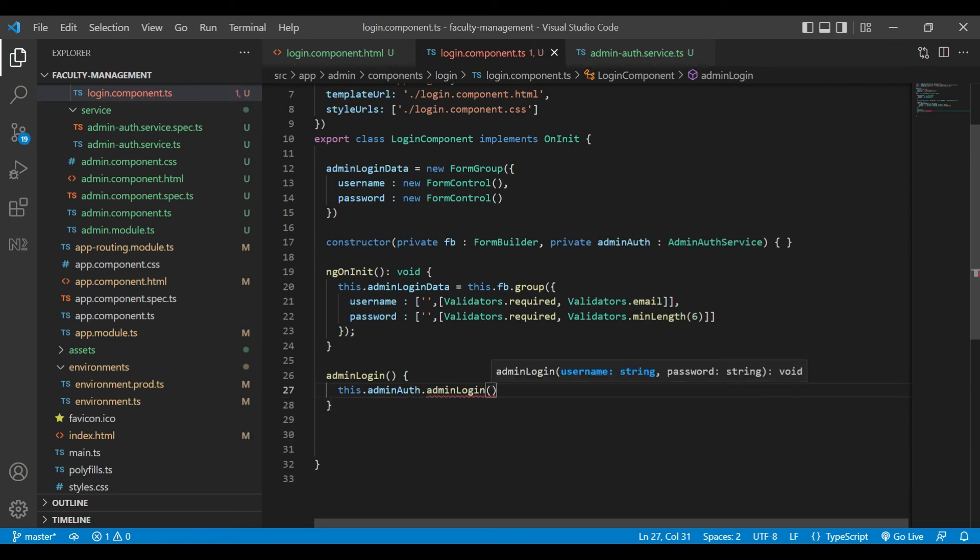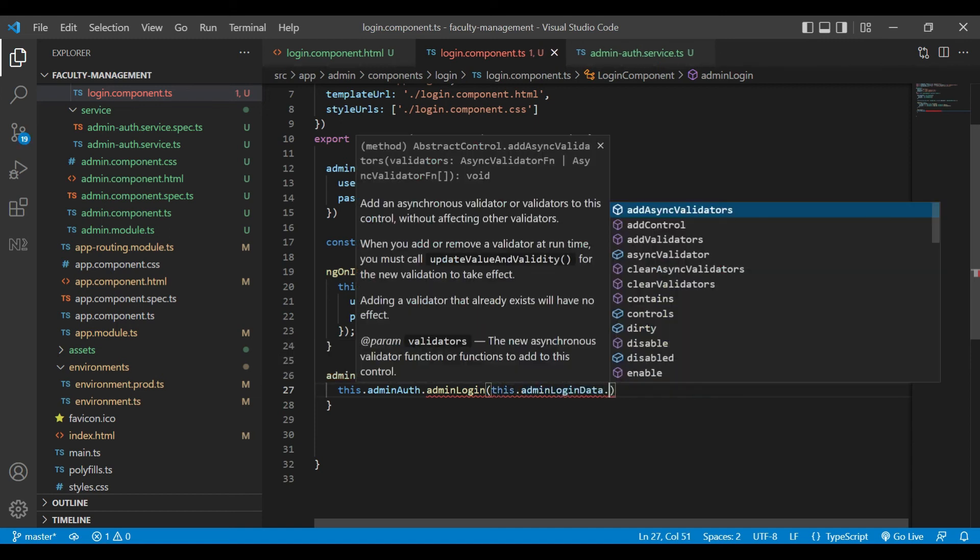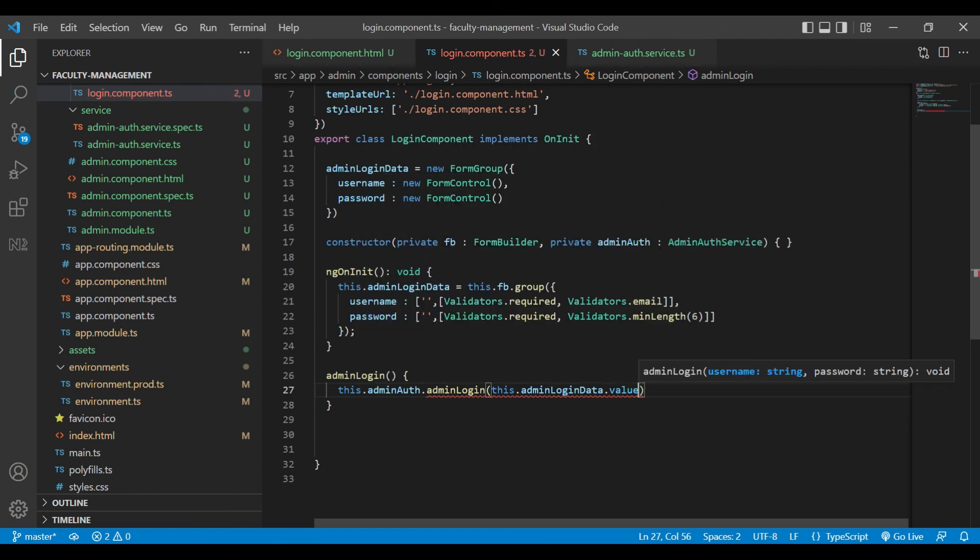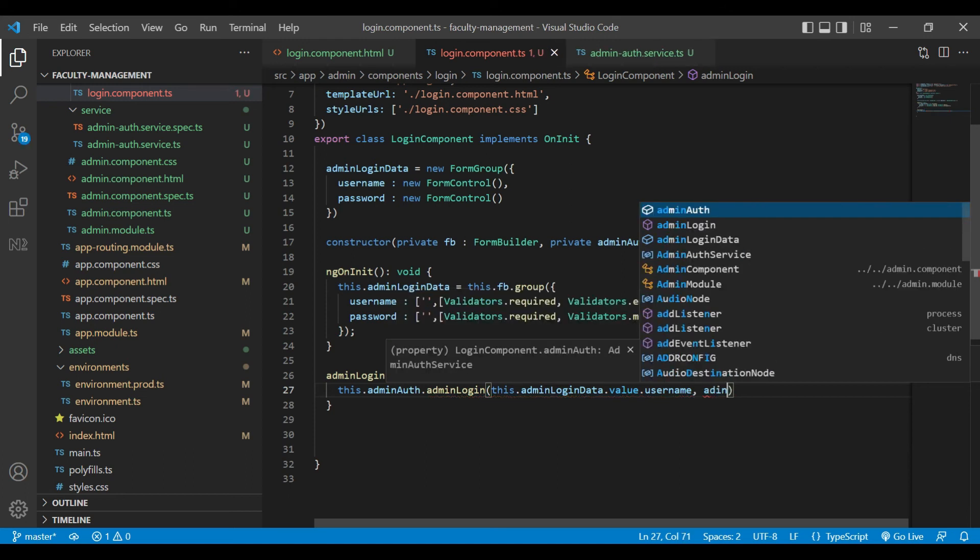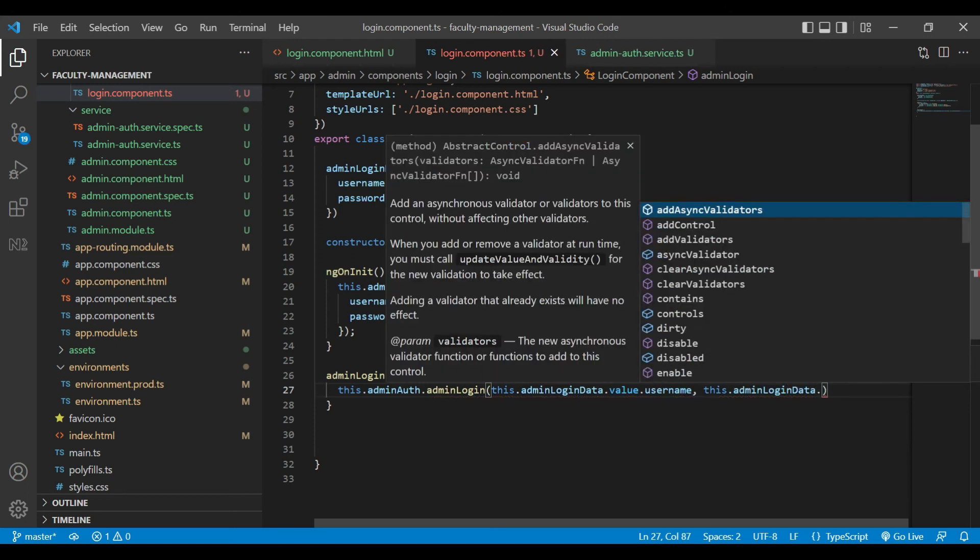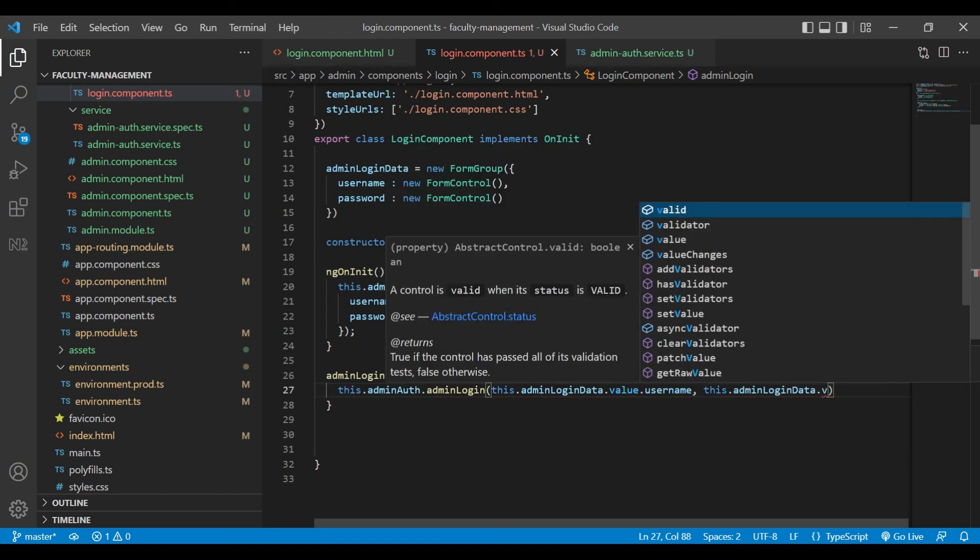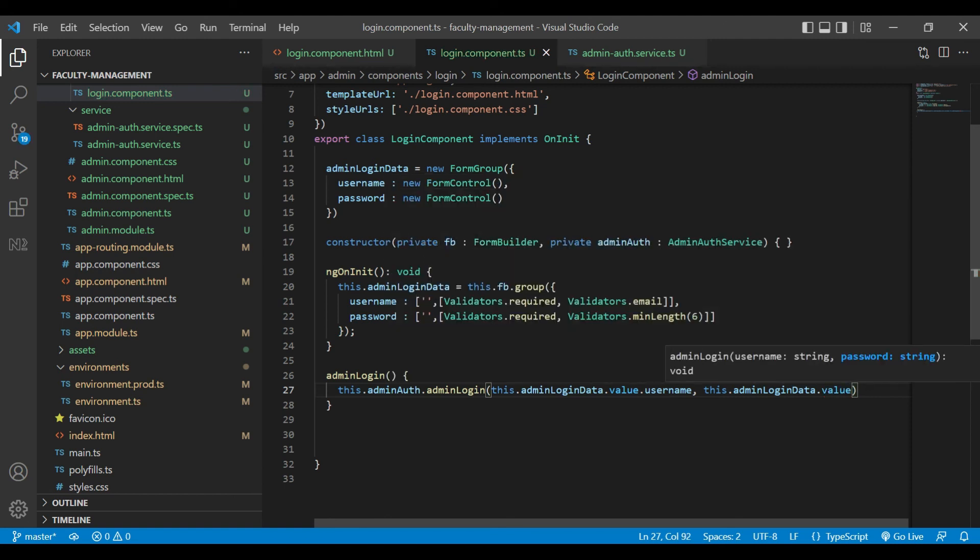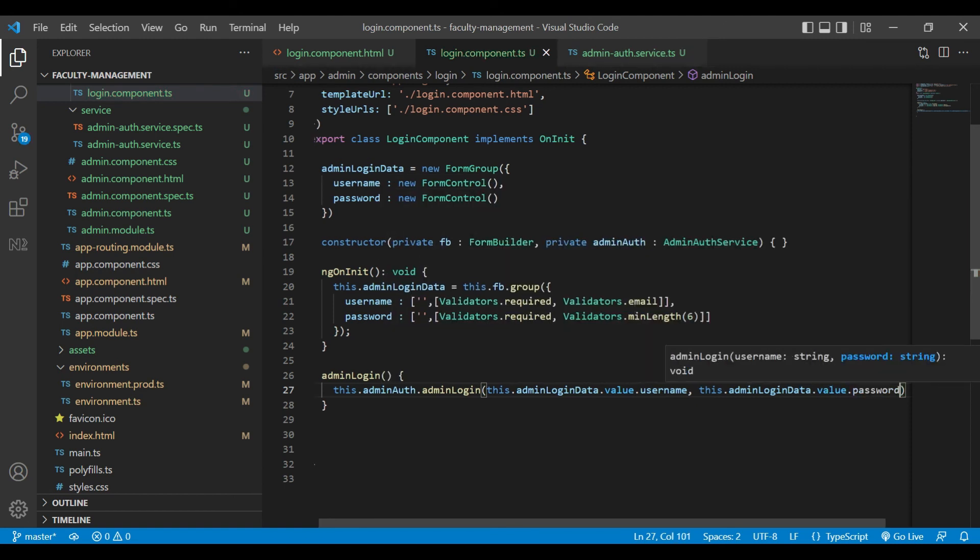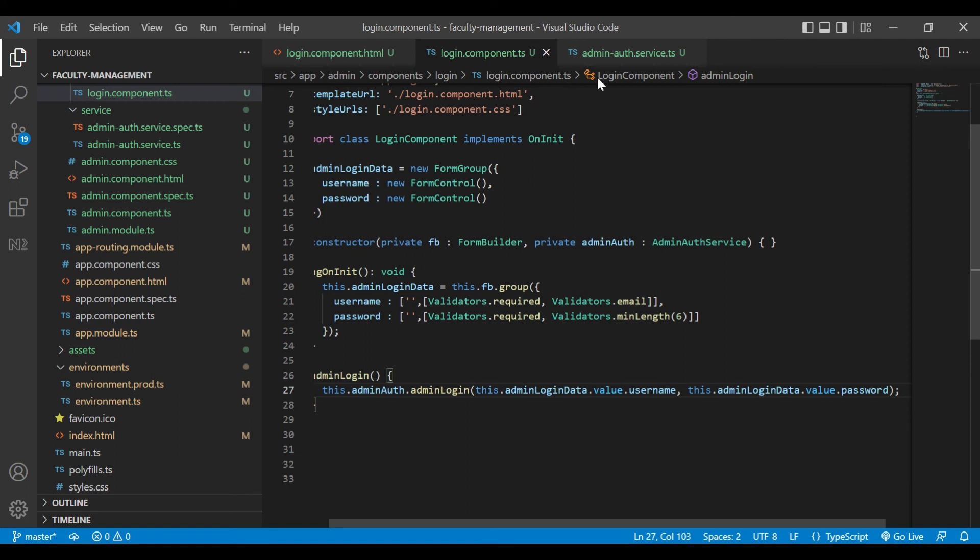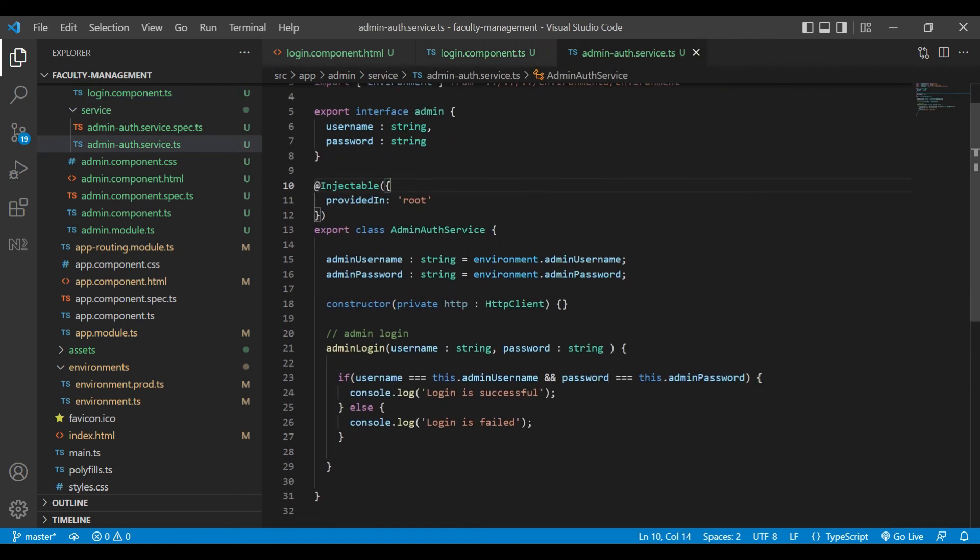And we need to call it from our admin login method, and we need to pass two variables: admin username and admin password, which we will get from the admin login data.